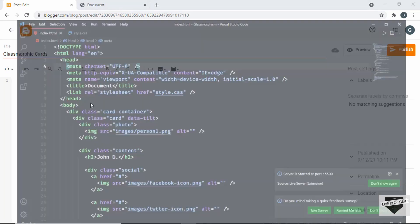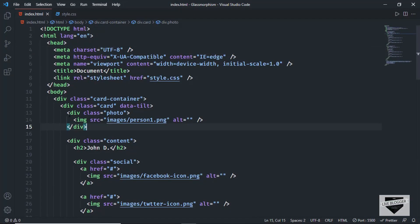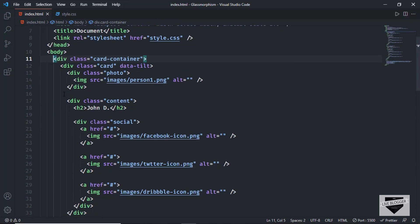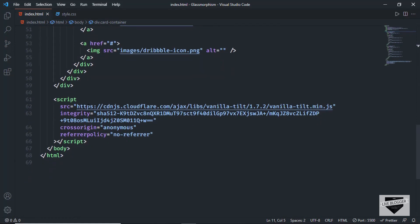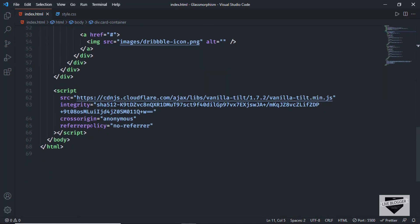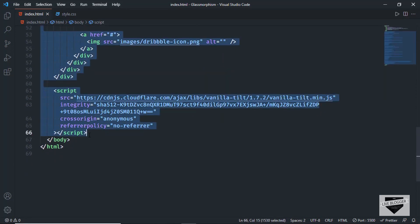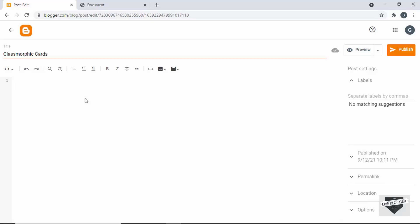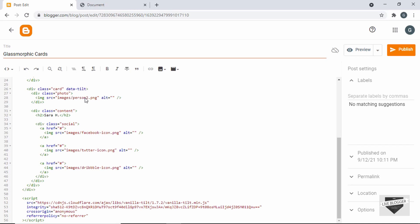Let's go to our source code — I will leave the link to the source code in the description of this video. We can just copy and paste the HTML into our Blogger post. Let's copy from the start of the div card container all the way to the script tag, and paste it into our Blogger post.